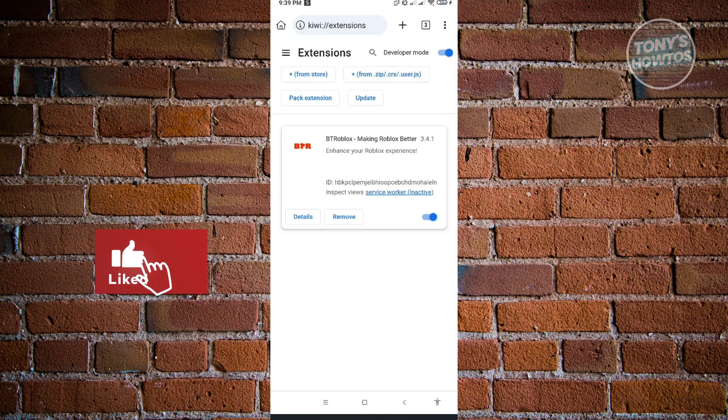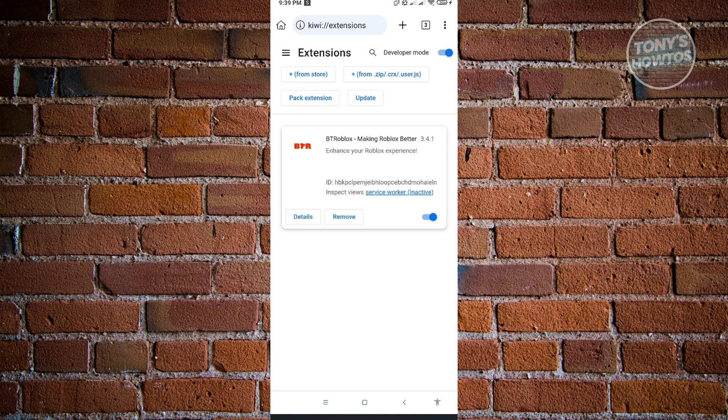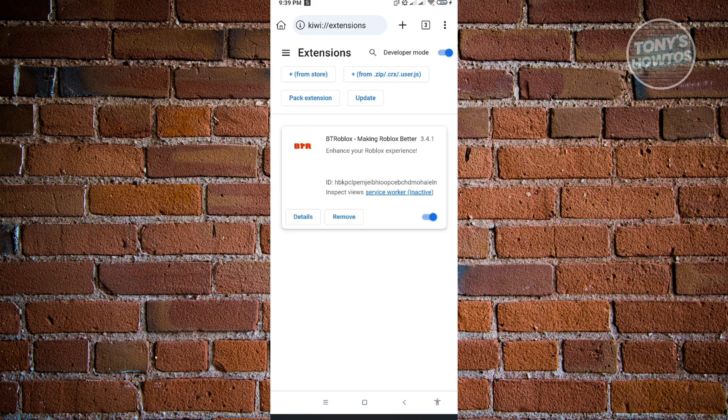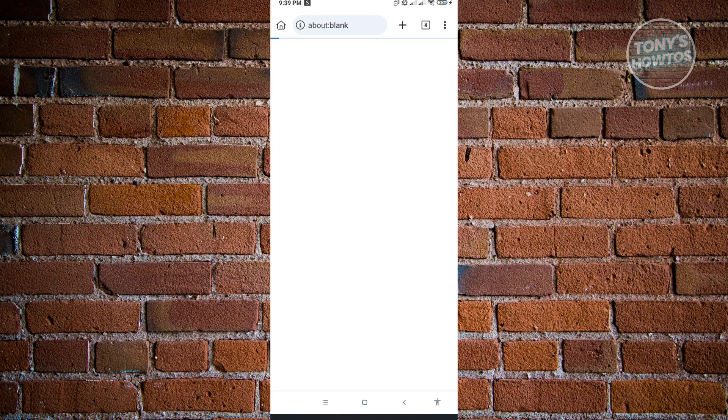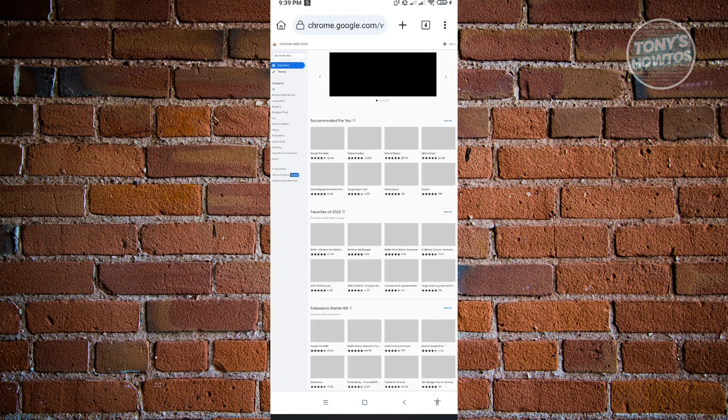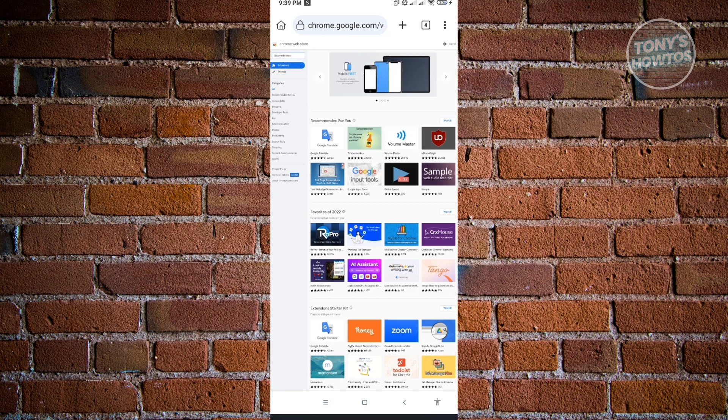Now from here, how do you add your extensions? You want to ensure that developer mode is enabled. At the top right, make sure you enable developer mode. Once you've done that, go to the plus from store button at the top left of your screen. Once you click on that, it's going to load up the Chrome Web Store.